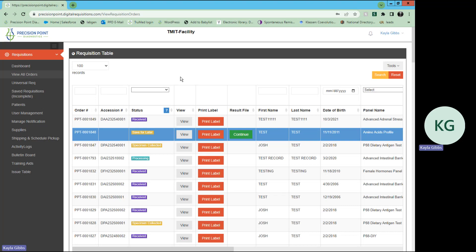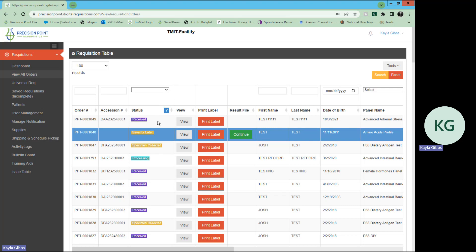You may then use this status option with the drop down menu to select the status that you are looking to search for. You can select complete, in transit, on hold, processing, received, preliminary results, results available, rejected, save for signature, save for later, specimen collected, unpaid dropship or paid dropship.